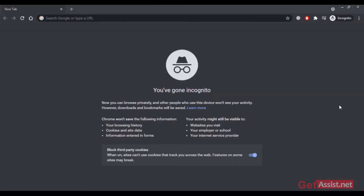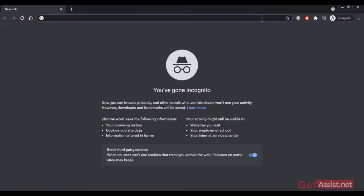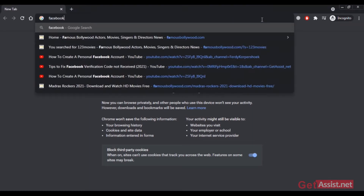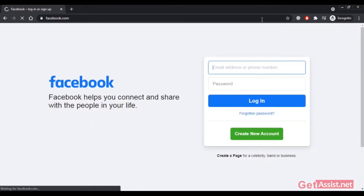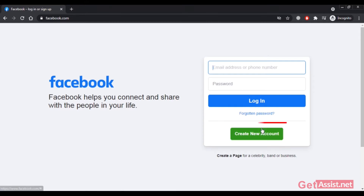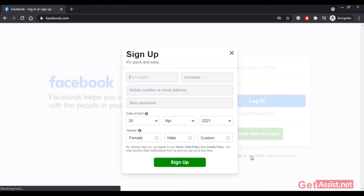To start creating a new Facebook account, first go to the official website facebook.com. On the home page you will see the option to create a new account — click on that. Here you have to fill up the sign-up form with your personal information. First, enter your first name and then your last name.